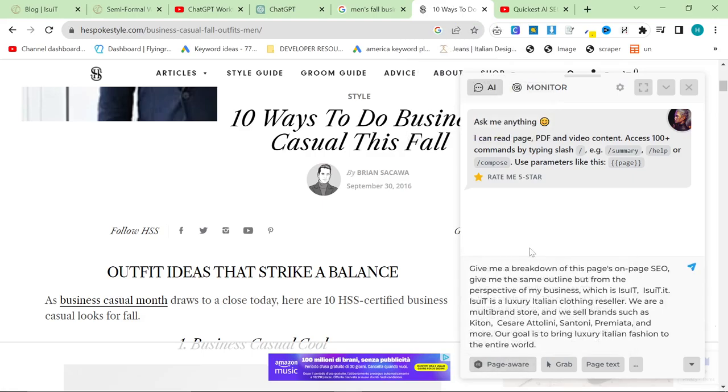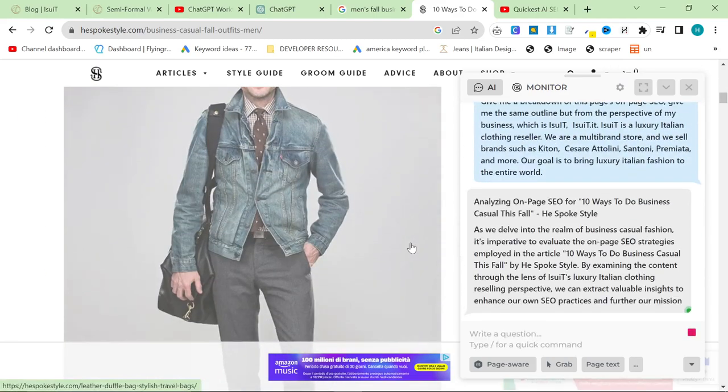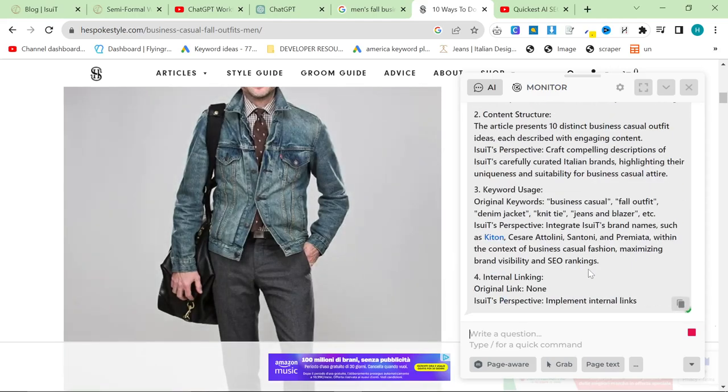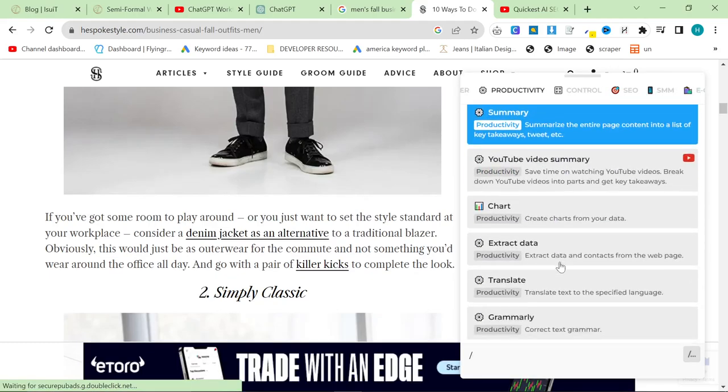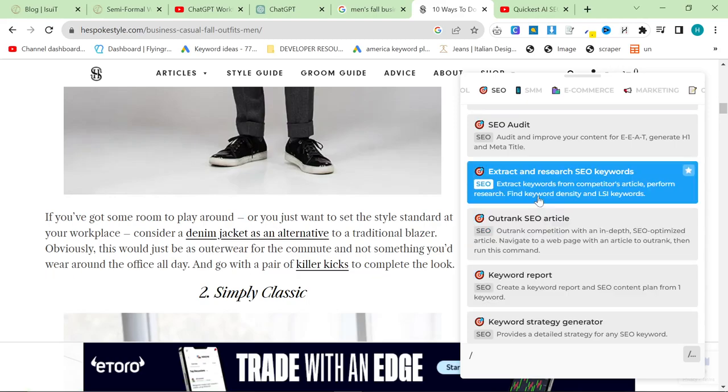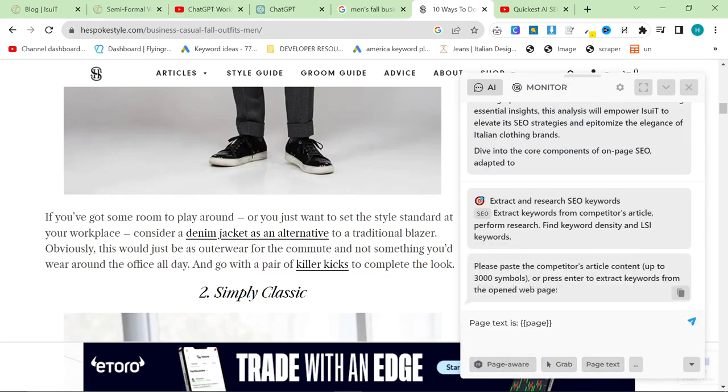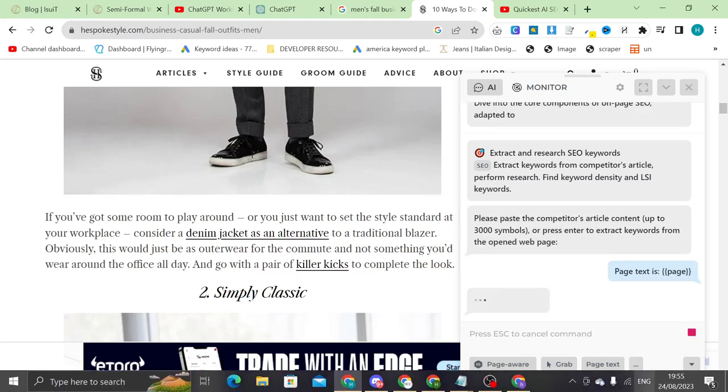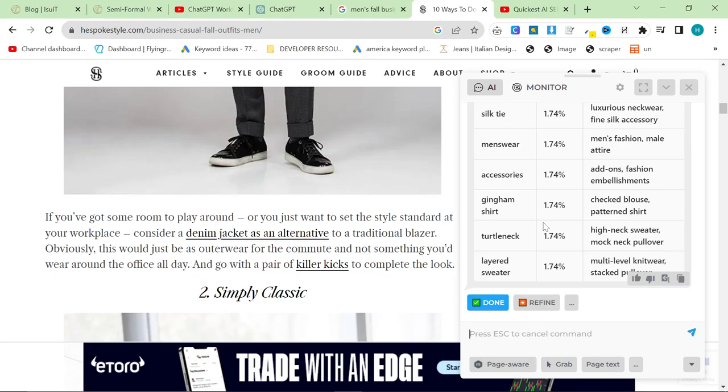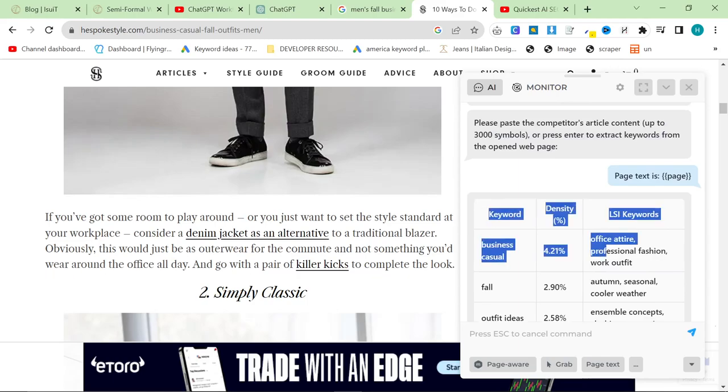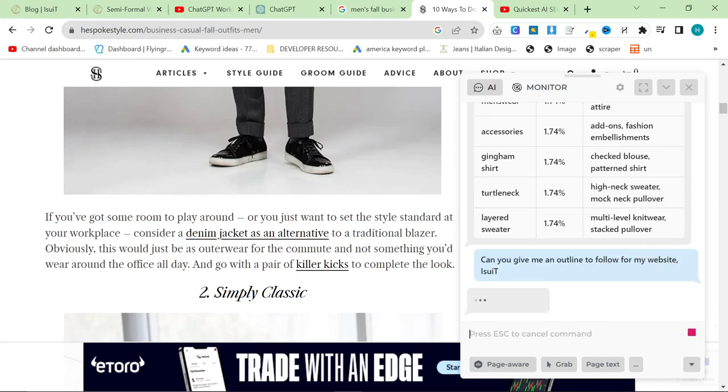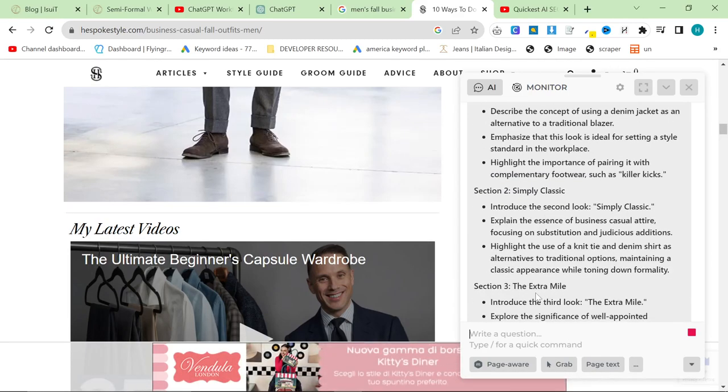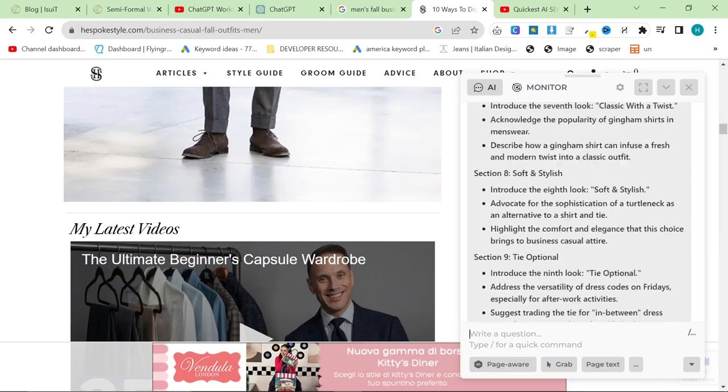And yeah, the prompt is basically saying, give me a breakdown of this page as on-page SEO. Give me the same outline, but from the perspective of my business, which is iSuit, iSuit.it, iSuit is an Italian luxury, blah, blah, blah. So we're going to press enter here. And then I'm hoping that it will give me all of the stuff that I need to write an article. Okay, my own prompt wasn't working for some reason. So instead, I'm just going to use the prompts that were already here. So I'm going to say extract and research SEO keywords. And I'm going to press page text and press enter. Okay, perfect. This is exactly what we needed. So this is one of the best ways to write content is to get something like this using Harper AI. And then we can also say, can you give me an outline to follow for my website iSuit. So yeah, we've got the outline here and then we've got the keywords above.